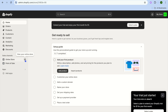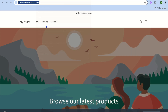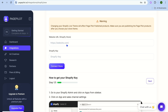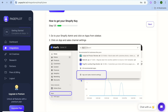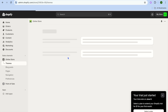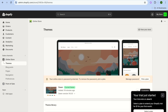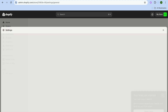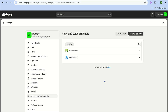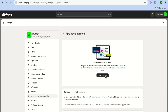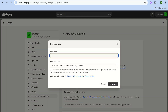On your Shopify admin dashboard, hover over 'Online Store' and tap 'View Your Online Store,' then copy your URL and paste it into Page Pilot. To add the Shopify key, scroll down for the connection instructions. Go back to Shopify, navigate to Settings in the bottom left corner, tap on 'Apps and Sales Channels,' then tap on 'Develop Apps.'